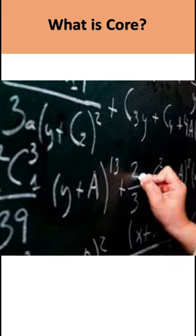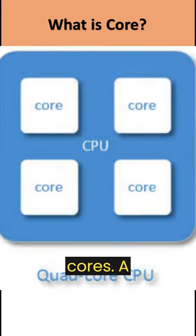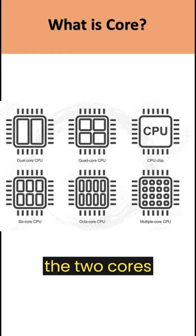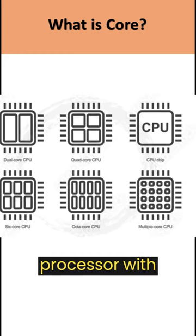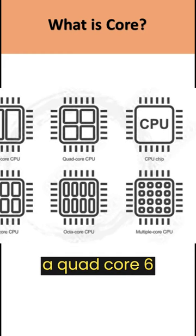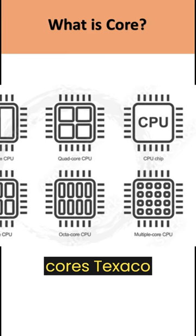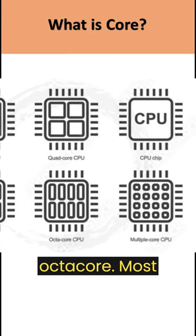A CPU can have multiple cores. A processor with two cores is called a dual core, four cores a quad core, six cores hexa core, and eight cores octa core.